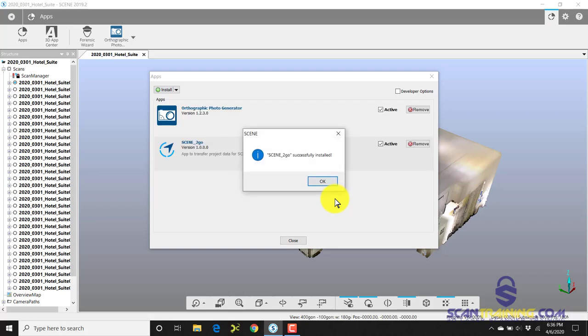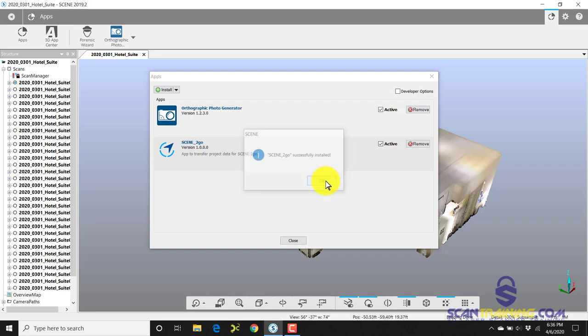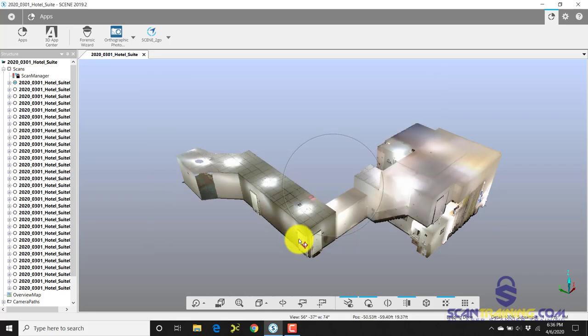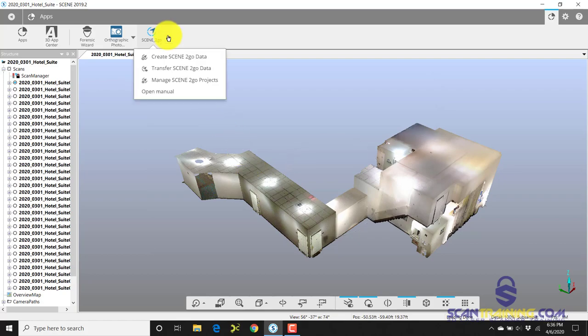Now it tells me Scene to Go successfully installed. I'll click OK and Close, and now here is Scene to Go. So I can click the down arrow to Create or Transfer.